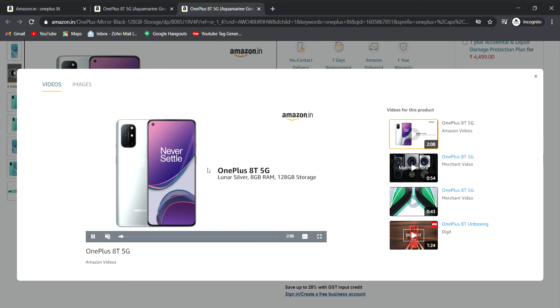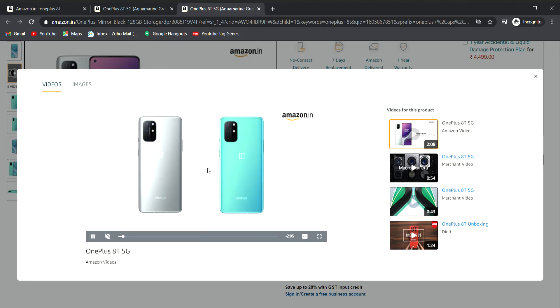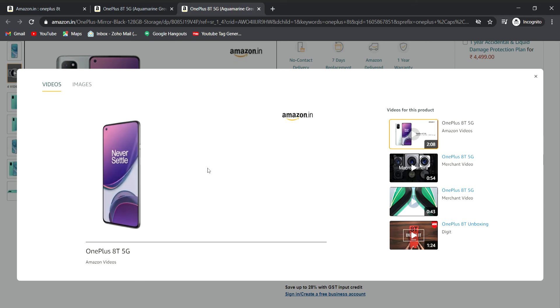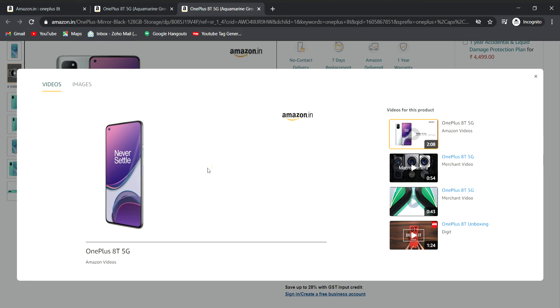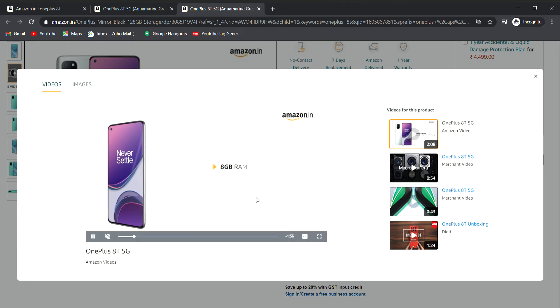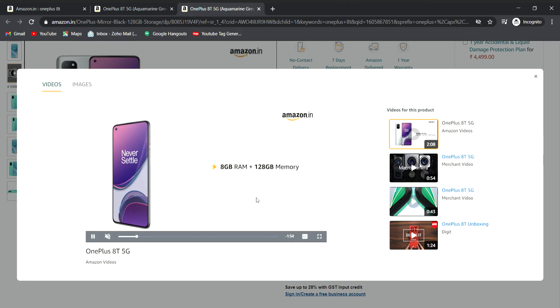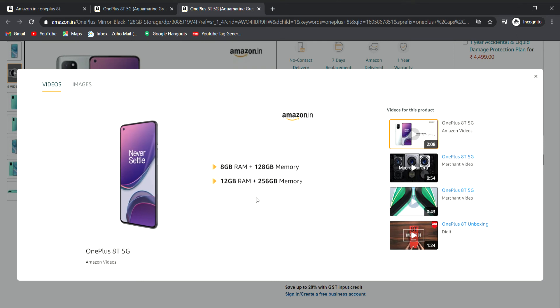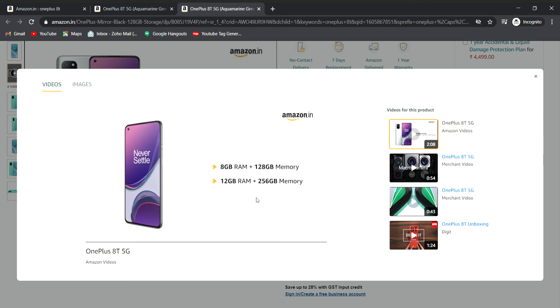There are two colors available: Aquamarine Green and Lunar Silver. The variants include 8GB RAM with 128GB storage and 12GB RAM with 256GB storage.